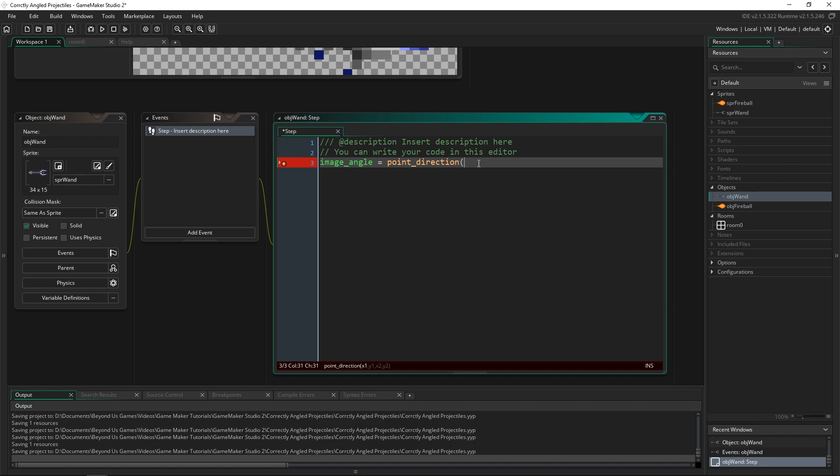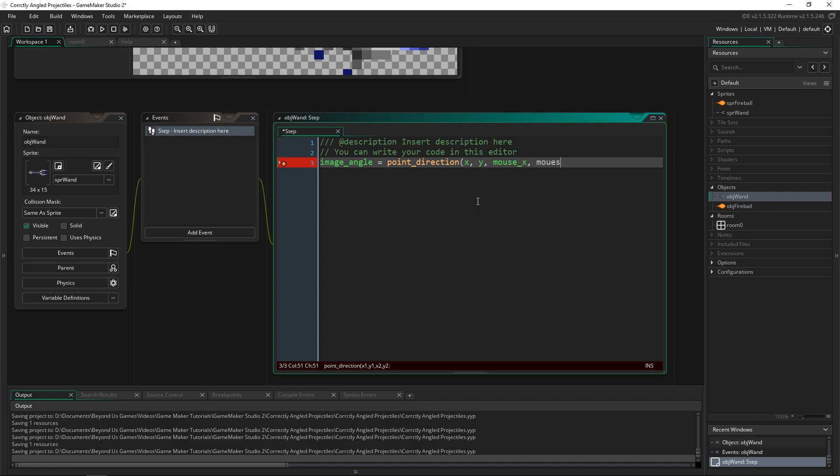And what it's asking for is what is the first object and what is the second object's coordinates. So you hand in the first x and y of the object that it's coming from. So we want the wand to be rotating around facing the mouse. So the first object is the wand itself. So we just put x and y. And we want it to always be facing the mouse. So we use mouse x and mouse y.